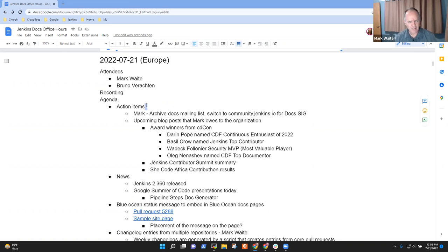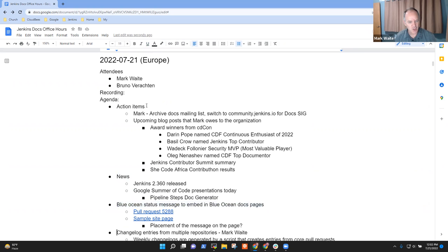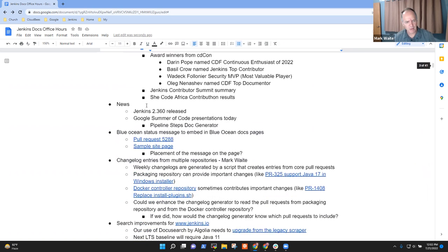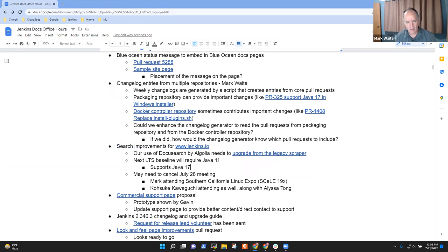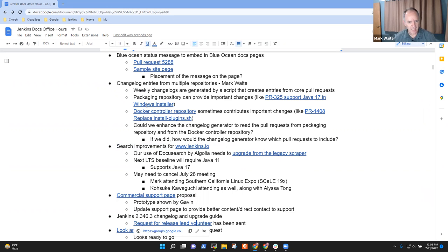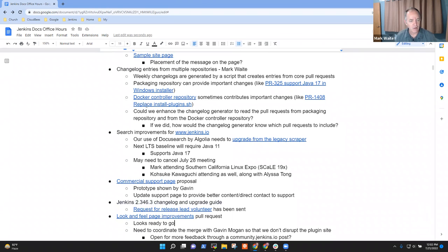Topics I've got on the agenda include action items, news, Blue Ocean status message, changelog entries from multiple repositories, search improvements for the doc site, commercial support page proposal, and upcoming changelog and look and feel improvements pull request.